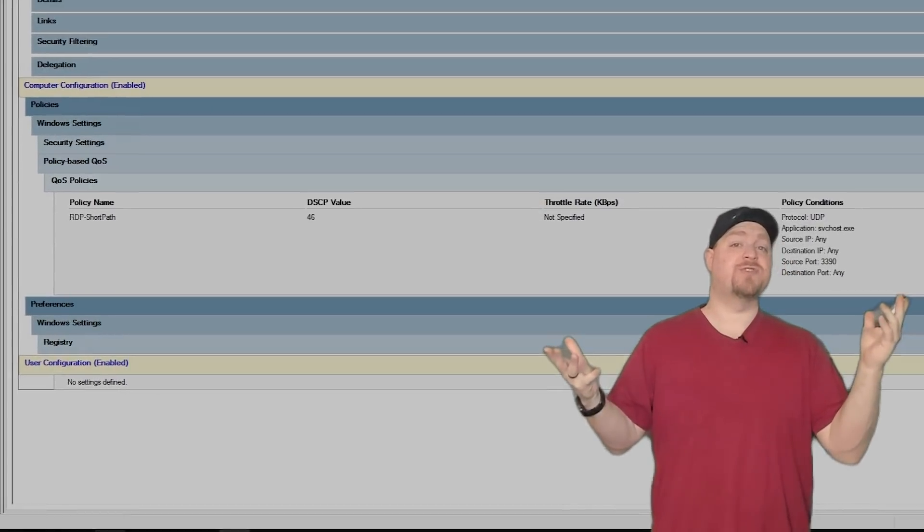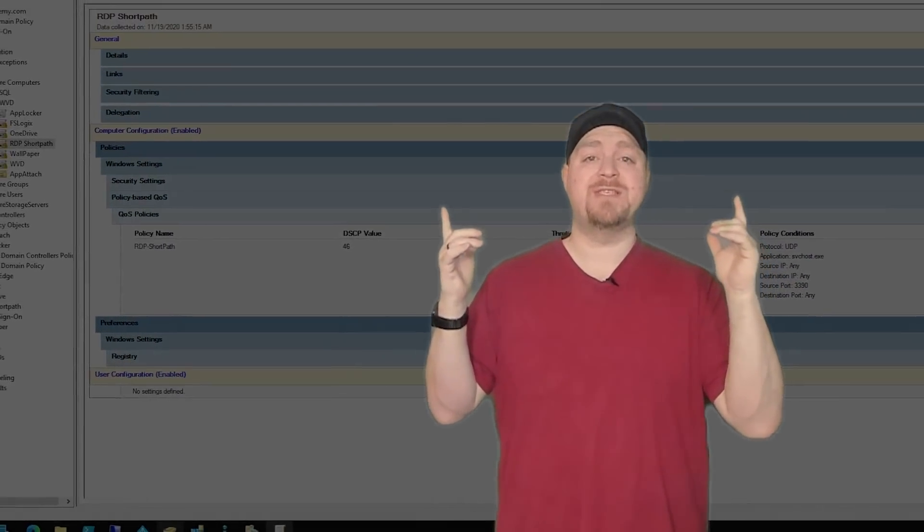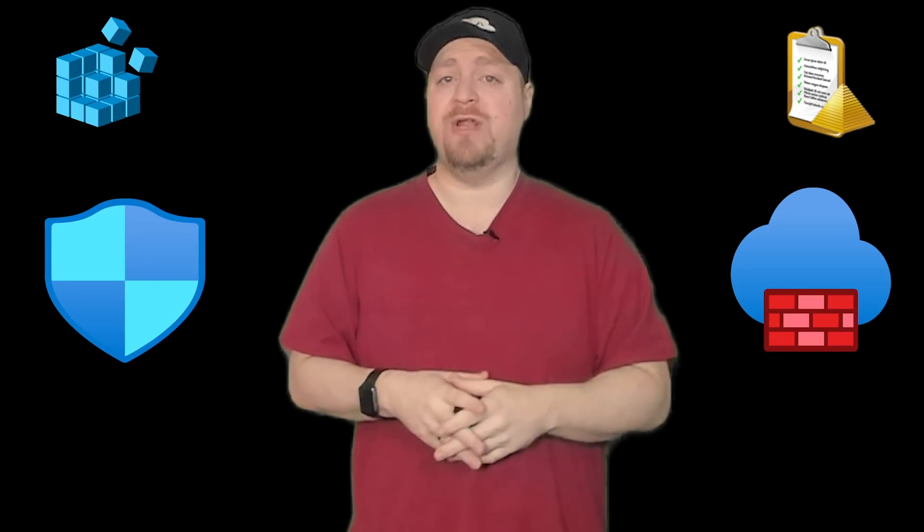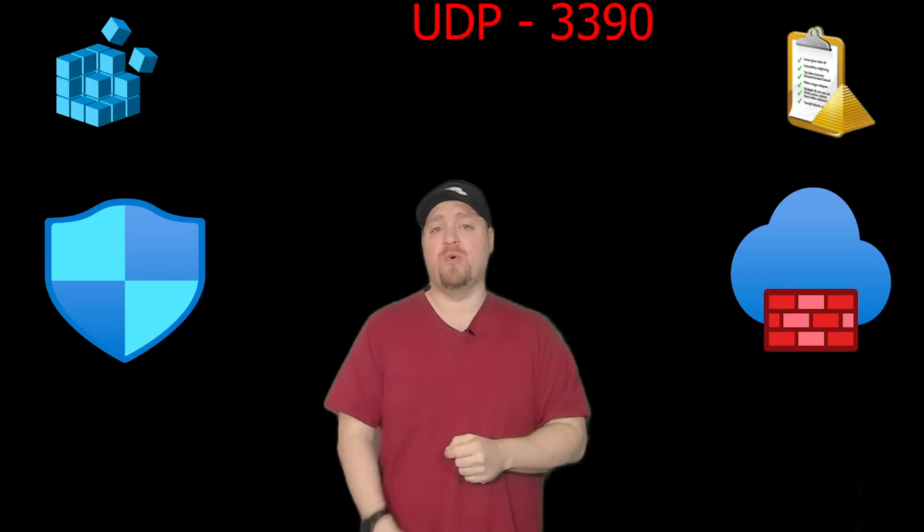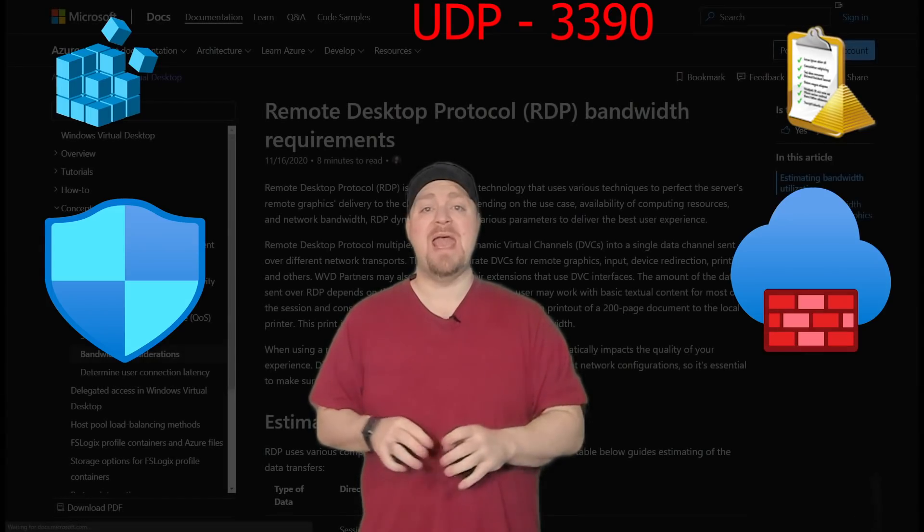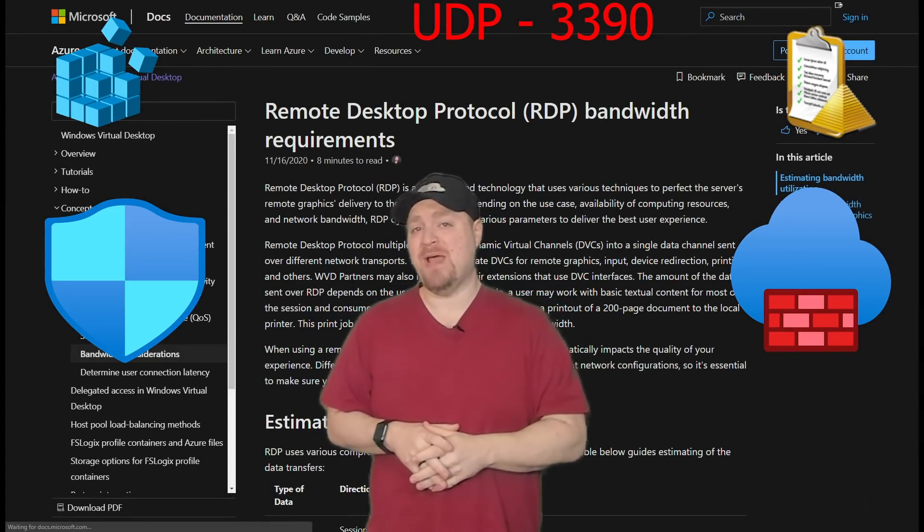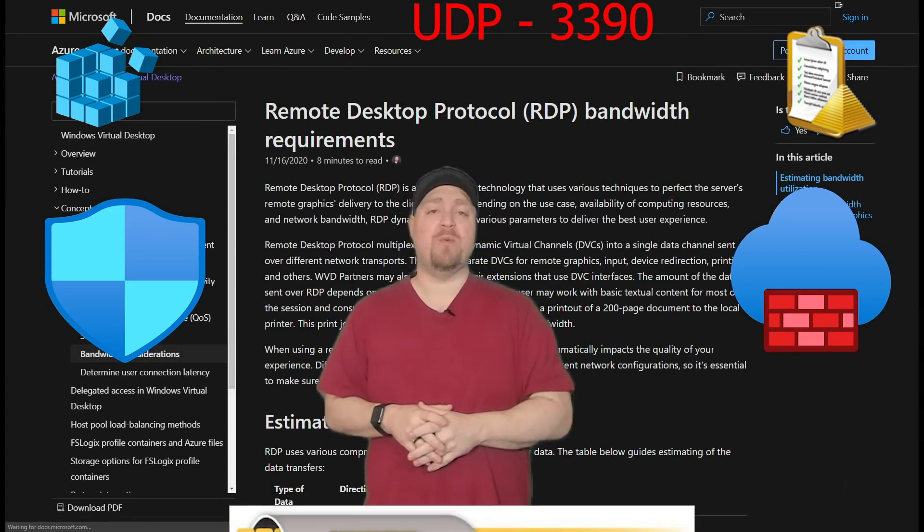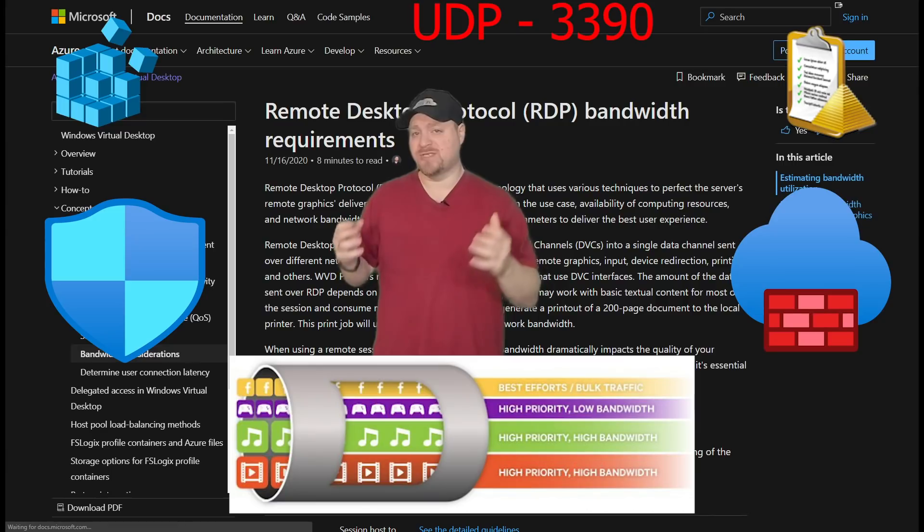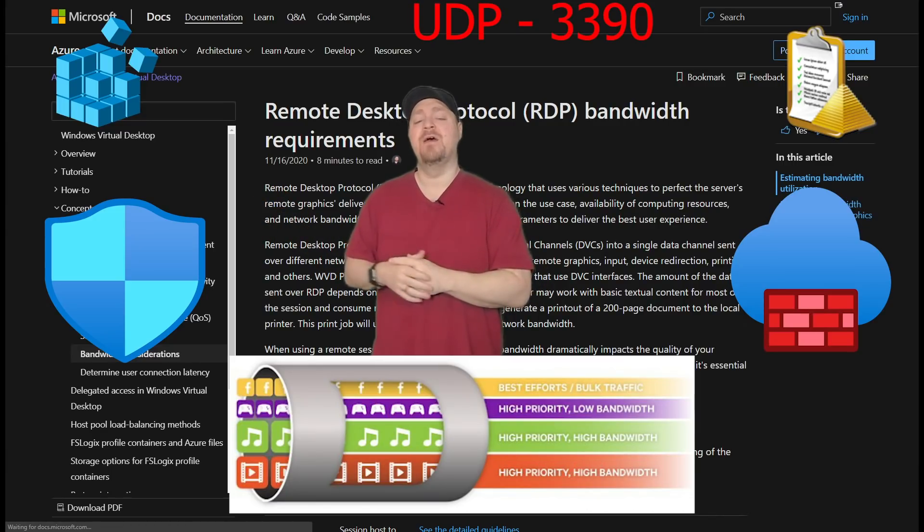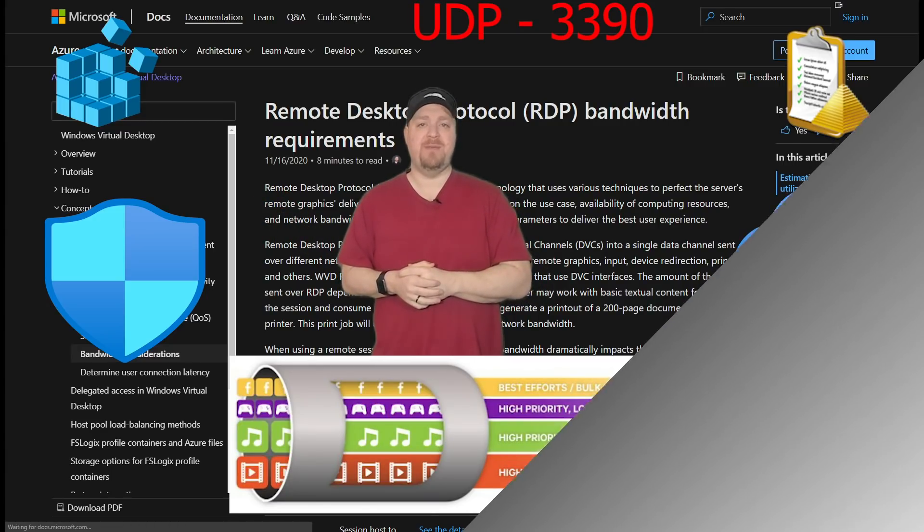So just to recap, you can see it was real simple to set up RDP short path, which you could do just testing by going to the registry yourself or implementing it through group policy. Just be sure to remember that any firewalls or network security groups that you have make allowances for UDP port 3390. And just be sure that you've got enough bandwidth in your network pipe if you're sending this data over your express route or VPN.